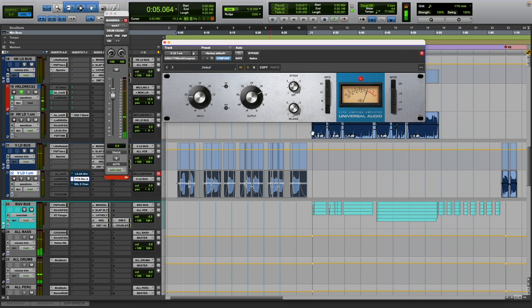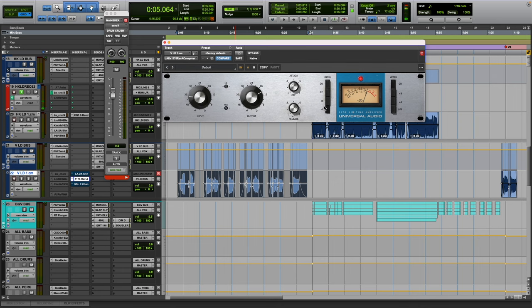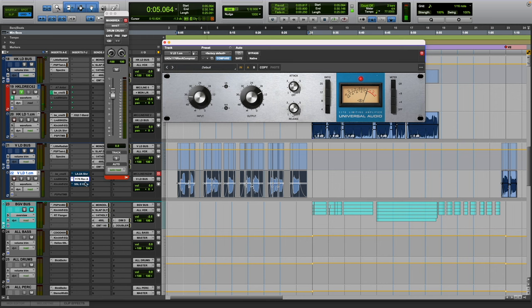And I like this specific 1176 versus the other ones because this one's a little bit more dirtier in my opinion, and it does something to the top end that I like. It's a little crunchy and sometimes you can use that to your advantage with just using this compressor and getting that vocal to really cut through.